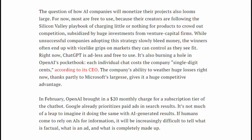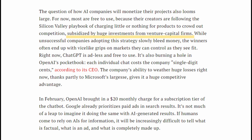I love free stuff, so I'm super down to talk about this — because the question of how AI companies will monetize their projects looms large. For now, many AI projects are free to use because their creators are following the classic Silicon Valley playbook of charging little to nothing for products in order to crowd out competition. Many startups like OpenAI who do this are subsidized by huge investments from venture capital firms or large corporations. While unsuccessful companies that adopt this strategy slowly bleed money, the winners often end up with vice-like grips on markets that they can control as they see fit.